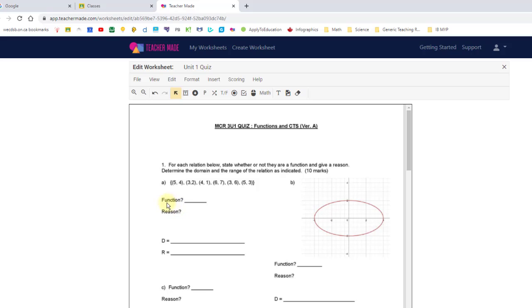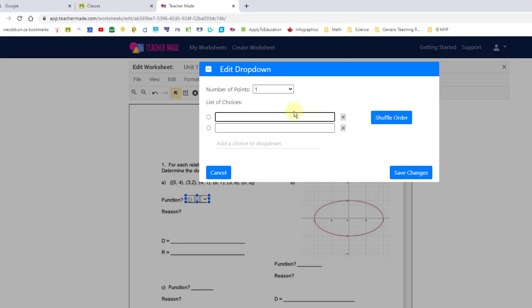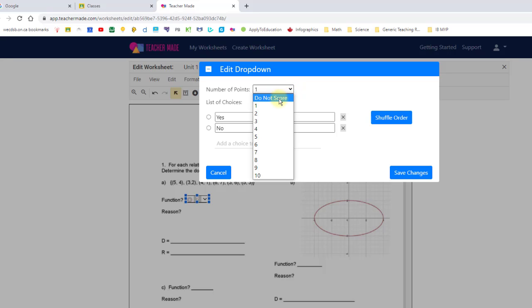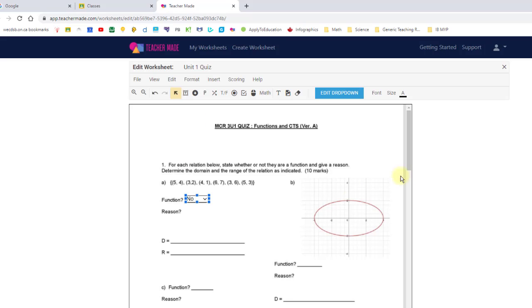Here for something like this function, I want them to just say yes or no. So that might be a spot to use a drop down menu. I click on that, select where I want the drop down to show up, I can resize it. To put in my options, I go to edit. My options are yes or no. You see it's giving the option to score it, number of points one. I can put do not score, I can change the number of points, I can add more choices, I can shuffle the order. Let's say I did want to score it, so I'm just going to select the right answer. Let's just say it's not, so if I put no as the right answer, I hit save changes. Now that's set up to be marked.